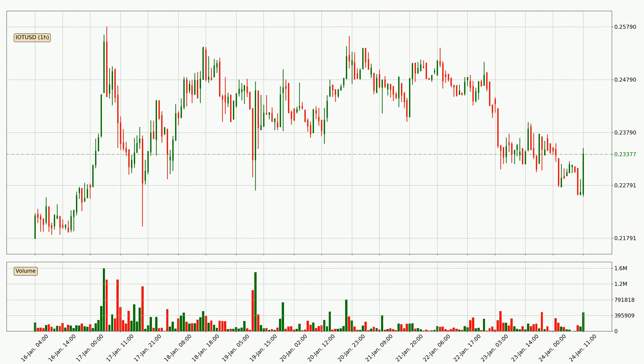Looking at the IOTA hourly time frame, the price dipped down around 3.4%, but then came quickly up again in the last 24 hours, with a current price of 23.4 cents.